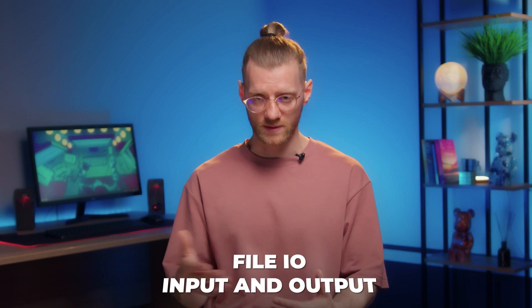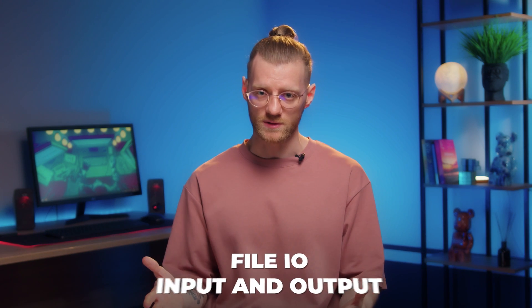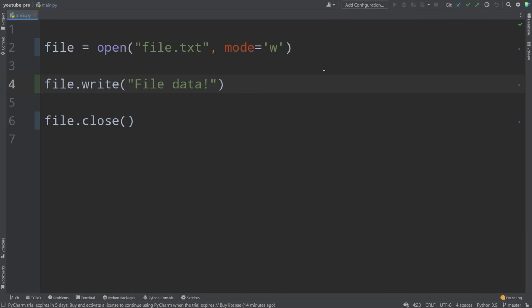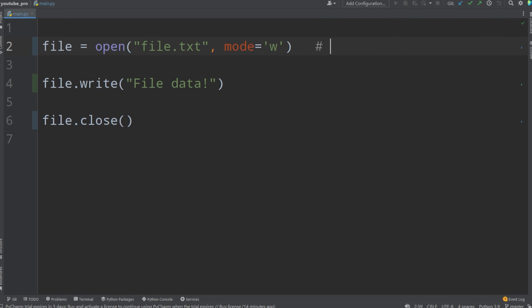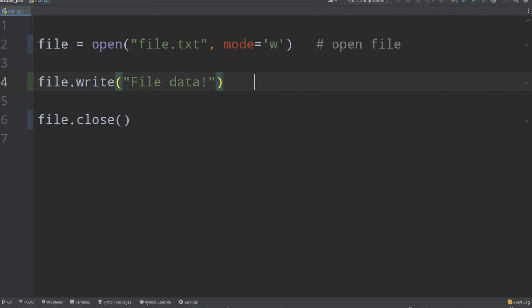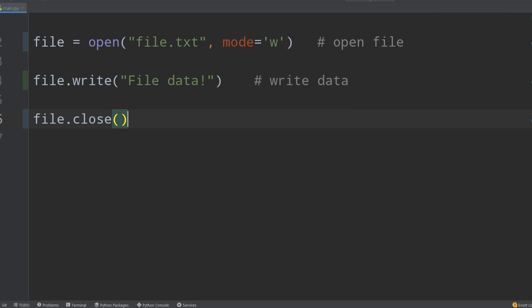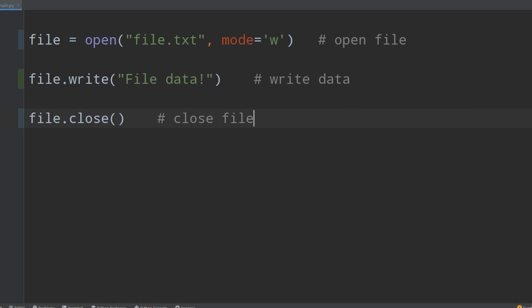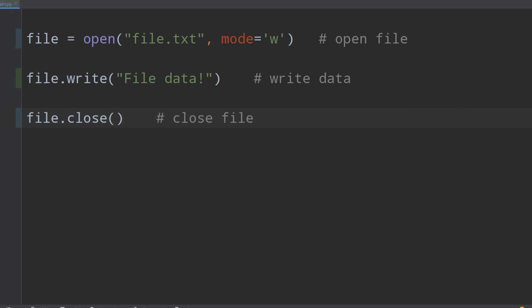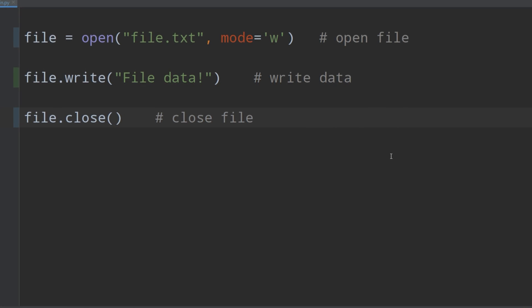Finally, I would recommend that you learn file IO — input and output operations. How easily do you read from a text file? How do you write to a text file? These are all the things that you should be able to do, especially if you want to create real applications. You need to know these basic topics in order to become a real cool Python master.